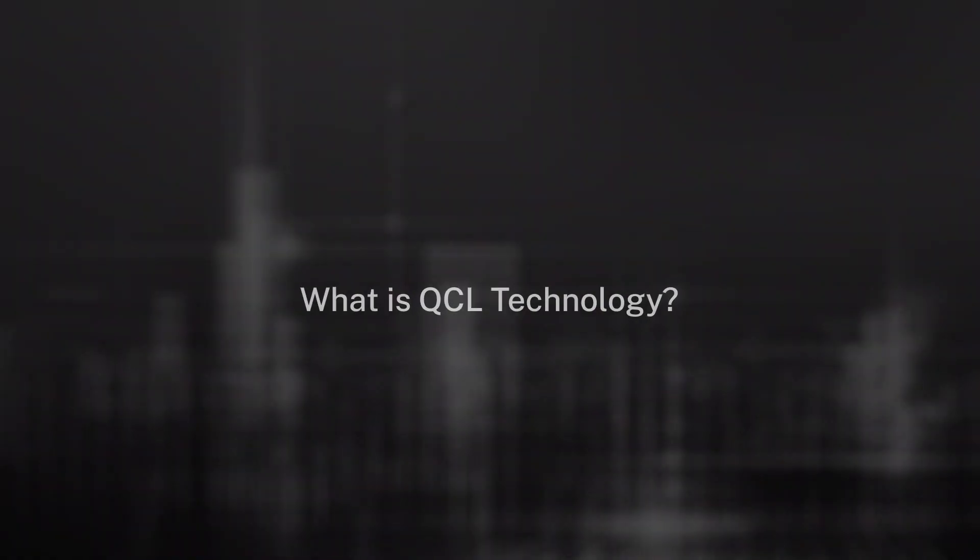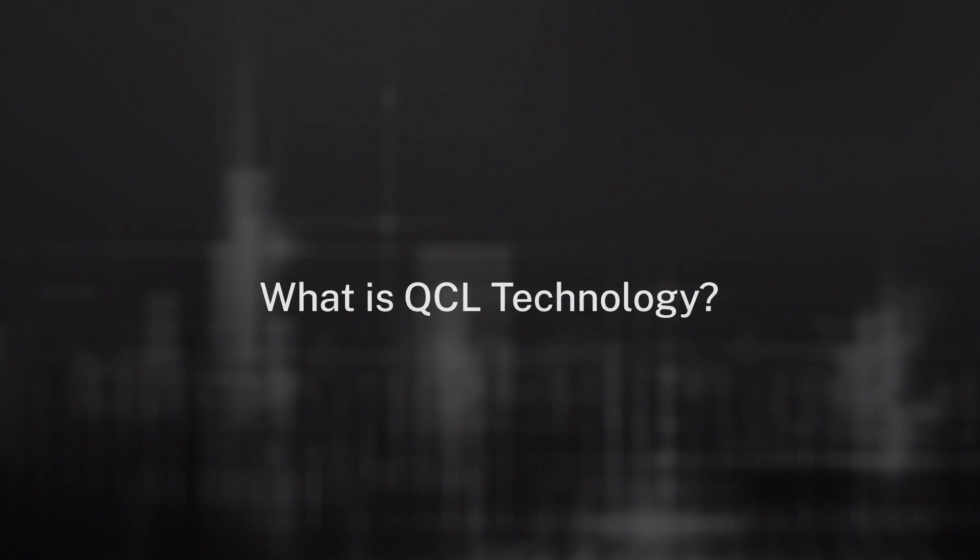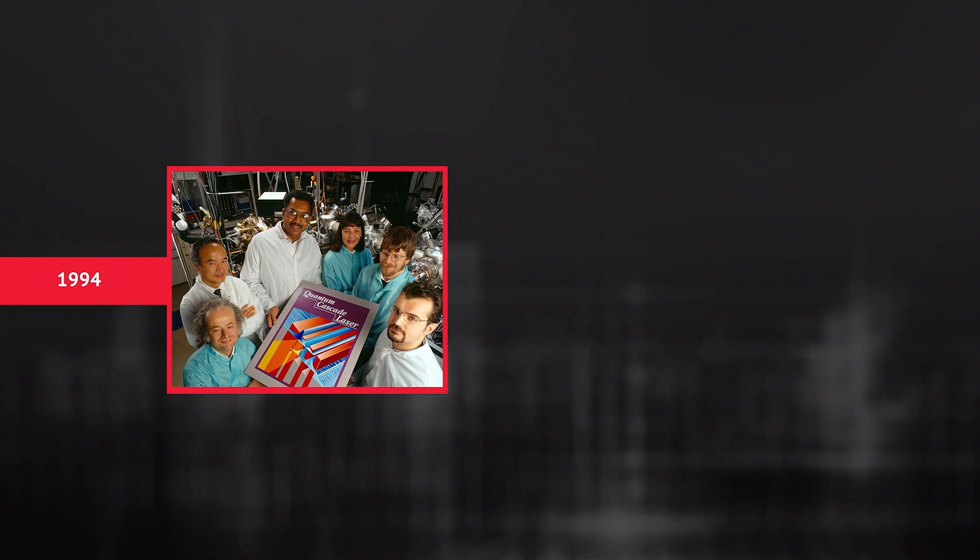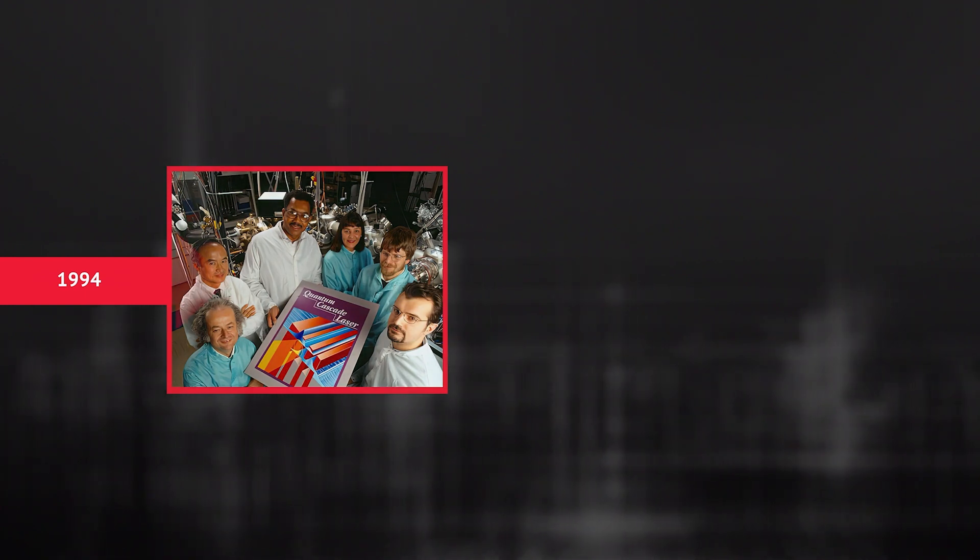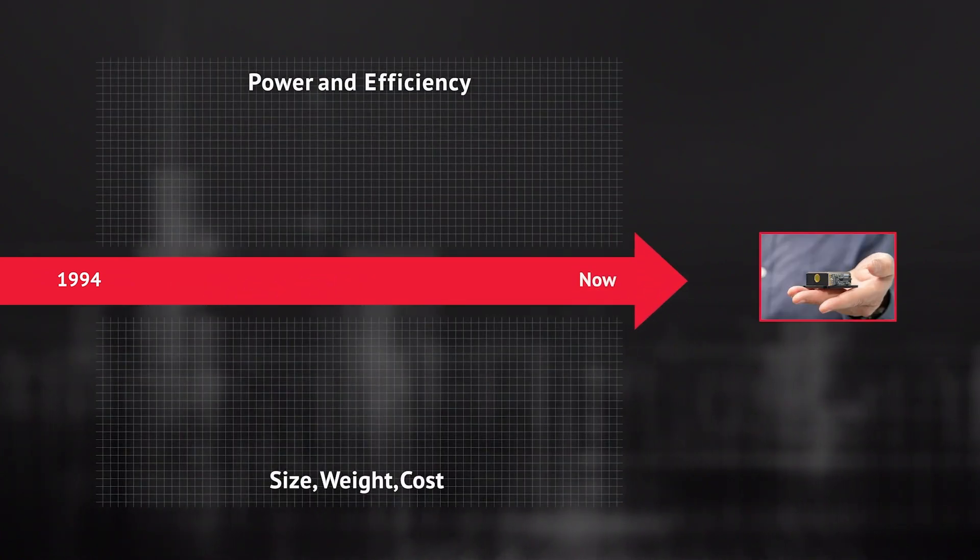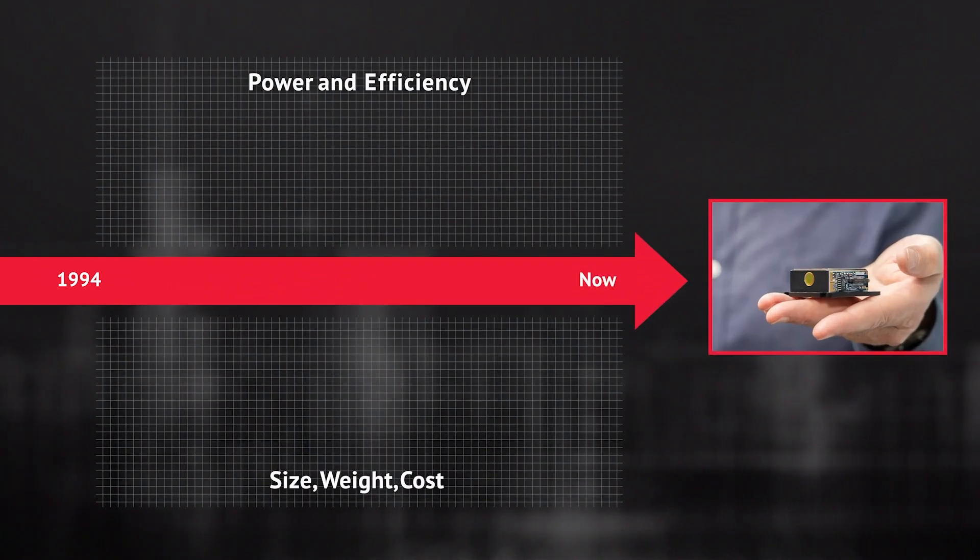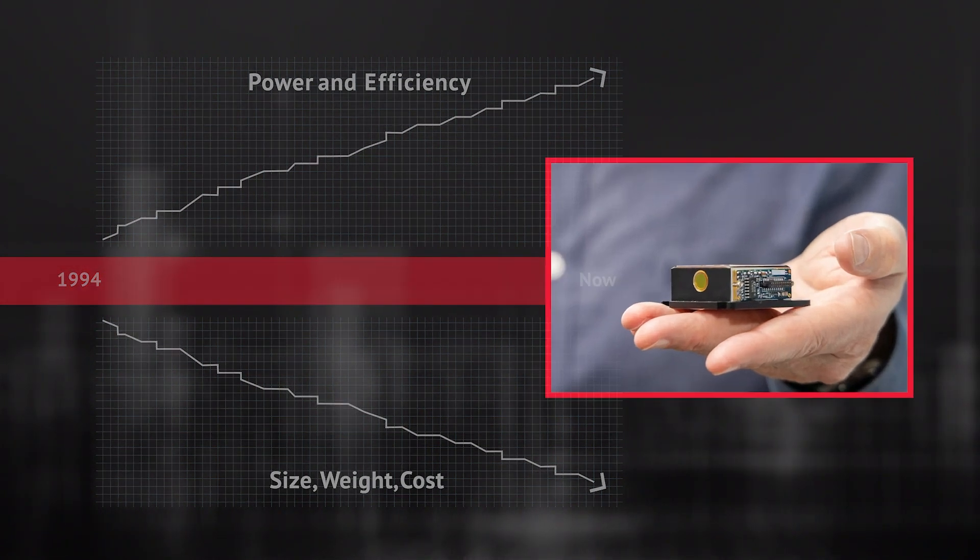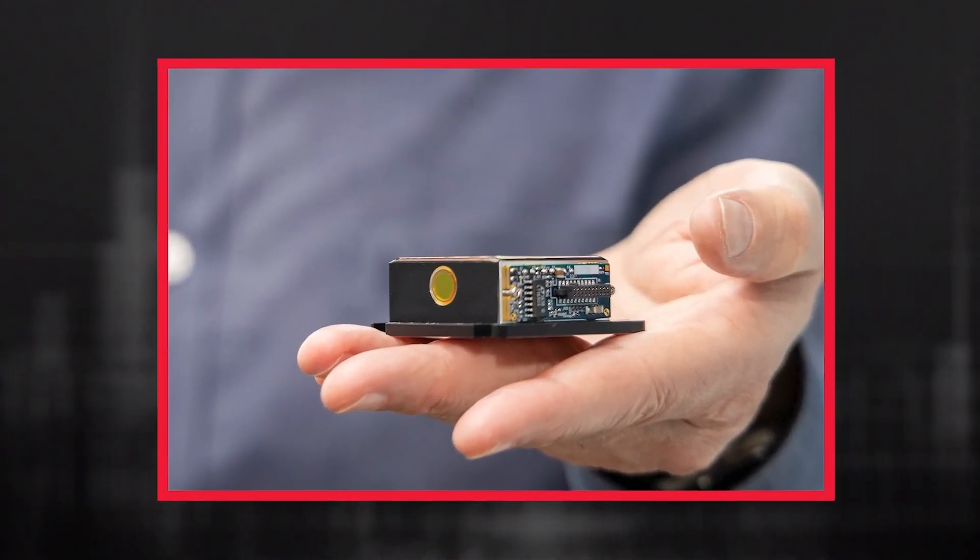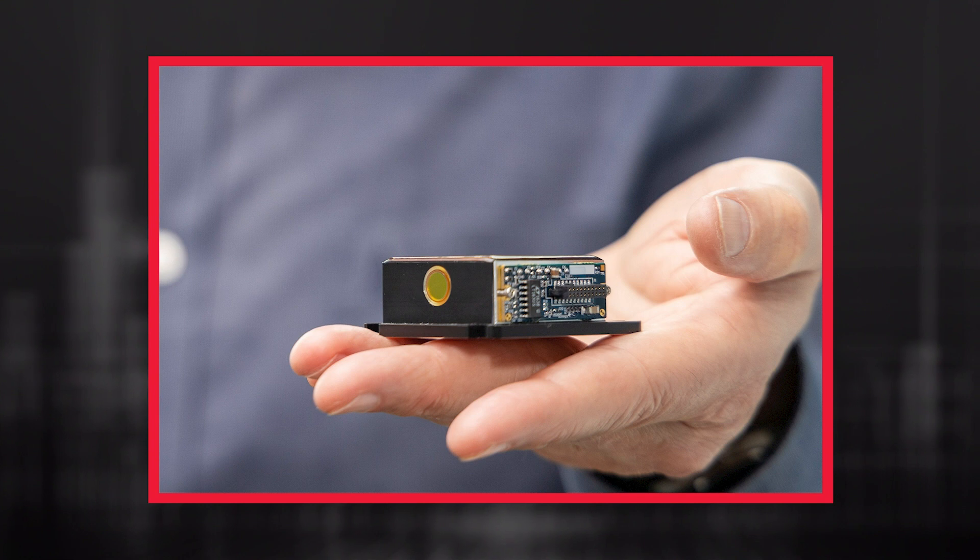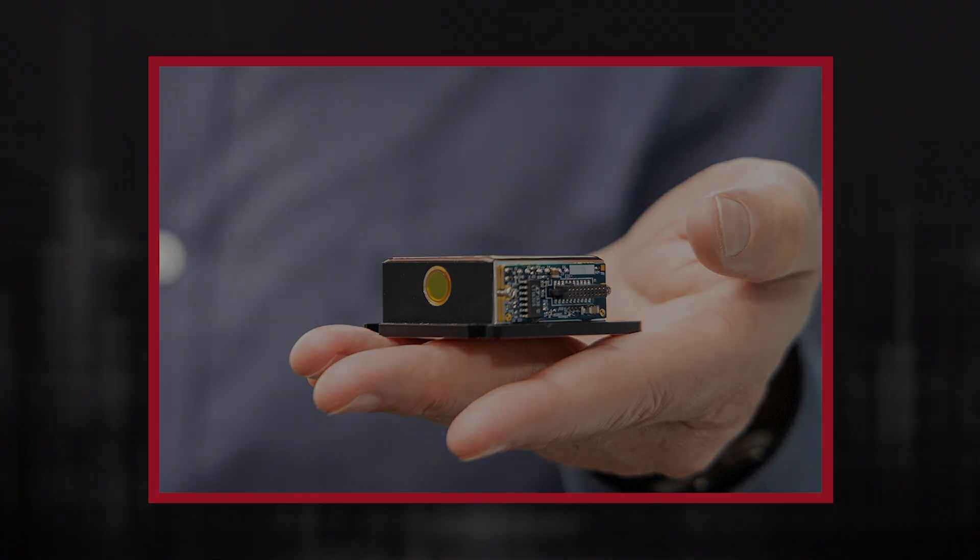So what is Quantum Cascade Laser technology? Quantum Cascade Lasers represent a special class of semiconductor laser that were first realized in 1994. Since then, Leonardo DRS has further developed and transitioned QCL technology and leads the industry in power and efficiency that fits in the palm of your hand. These high-power laser modules can withstand harsh environments, providing commercial technology with military ruggedness.